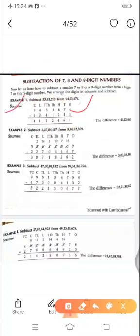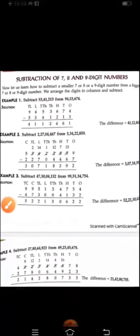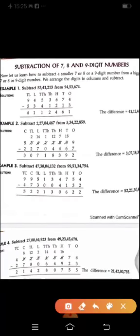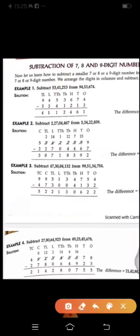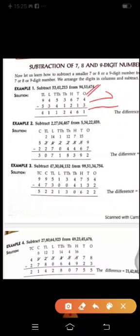Now we will understand example number 1. In this example you can see that we have to subtract these two digits. First step is that we will arrange the digits in the place value chart, then we will write the greater digit and then the smaller digit. Then we will start the subtraction, subtracting the number according to their places.